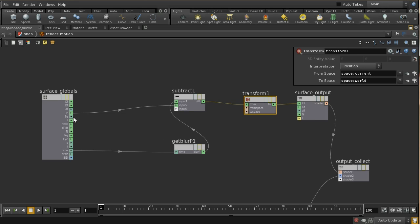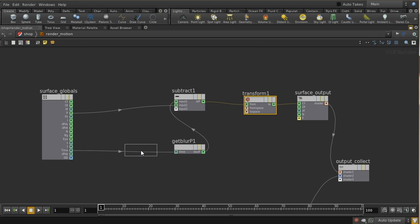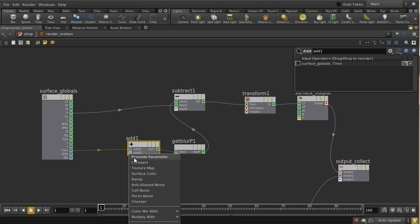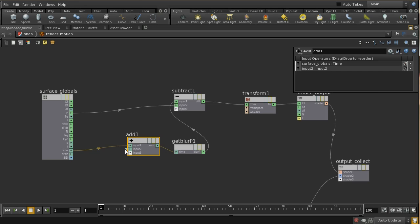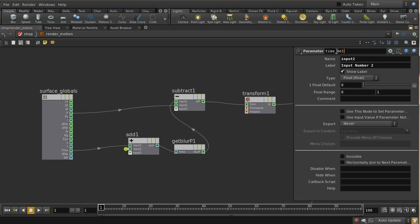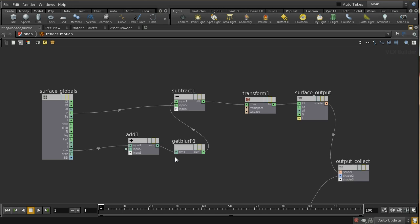This isn't going to produce anything yet because the time being used is the same time at which that point is calculated, so both positions will be identical. We need to add a time offset, so let's create a parameter called 'time delta' — the amount we're adding to time — and give it a default value of 0.1. This should now calculate the current position of the point being shaded, subtract it from the value at current time plus 0.1, and if the geometry is moving, we'll get the difference showing up as a color.